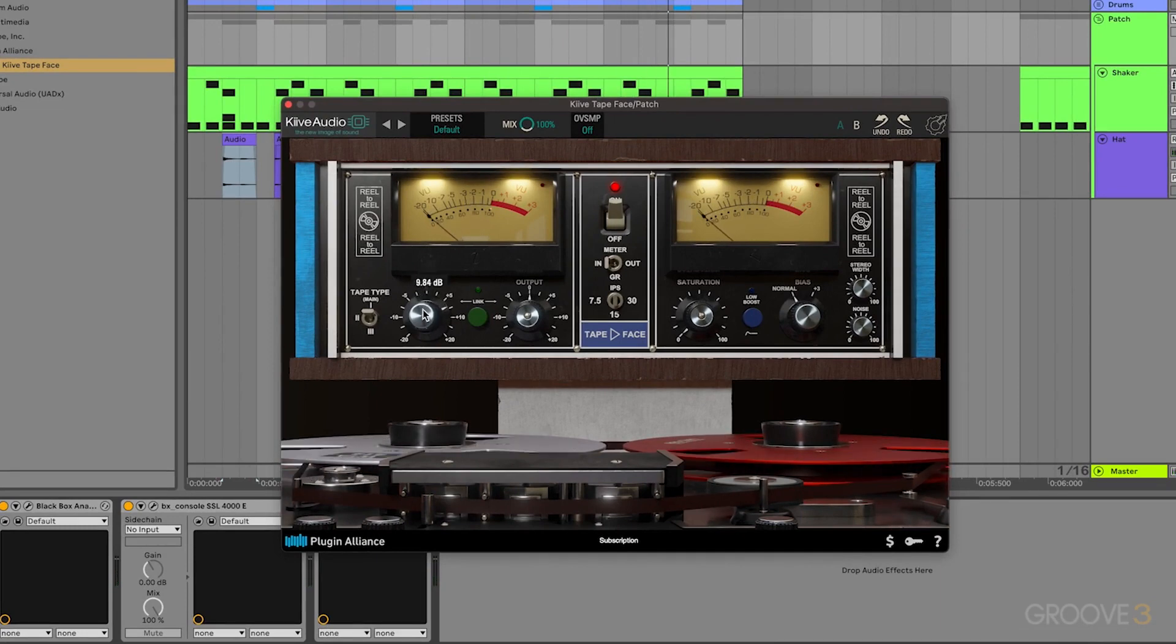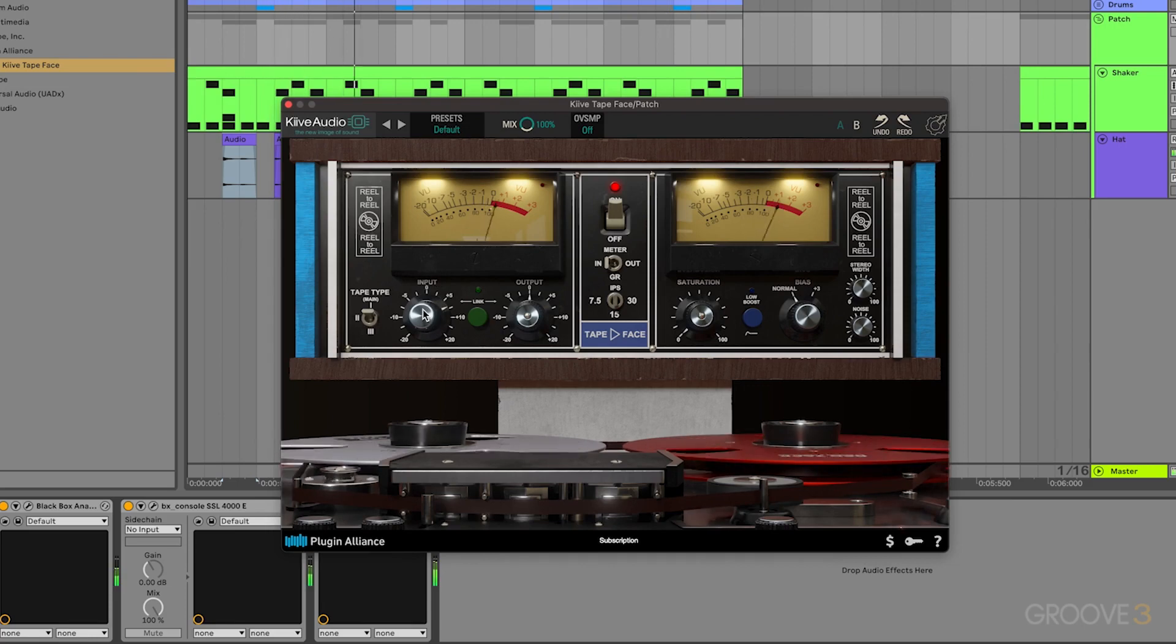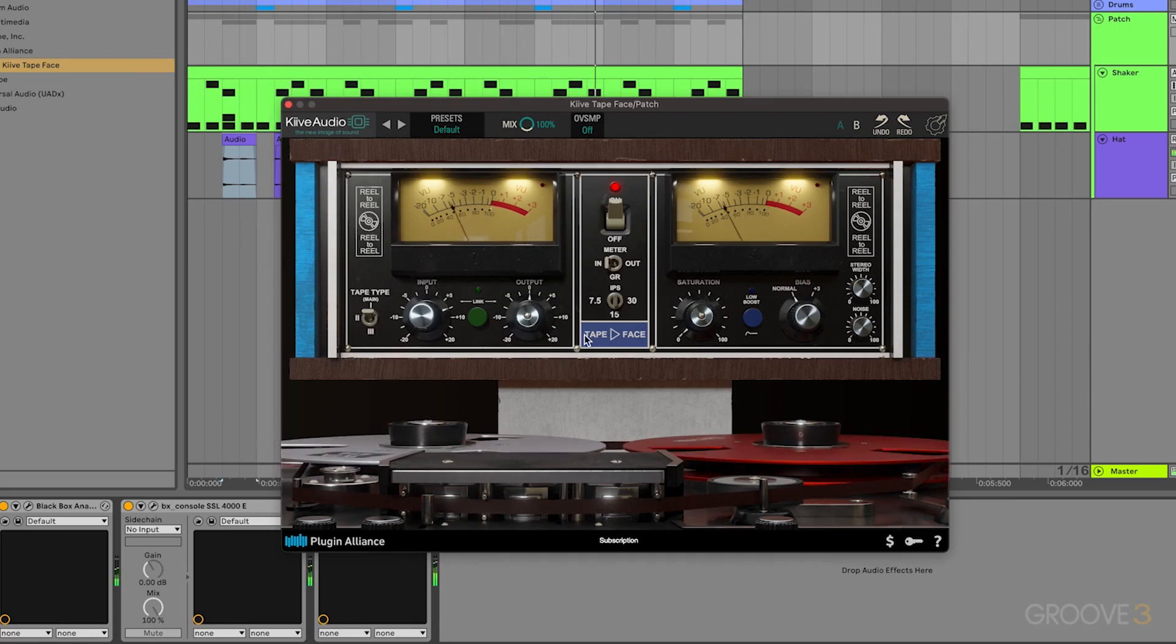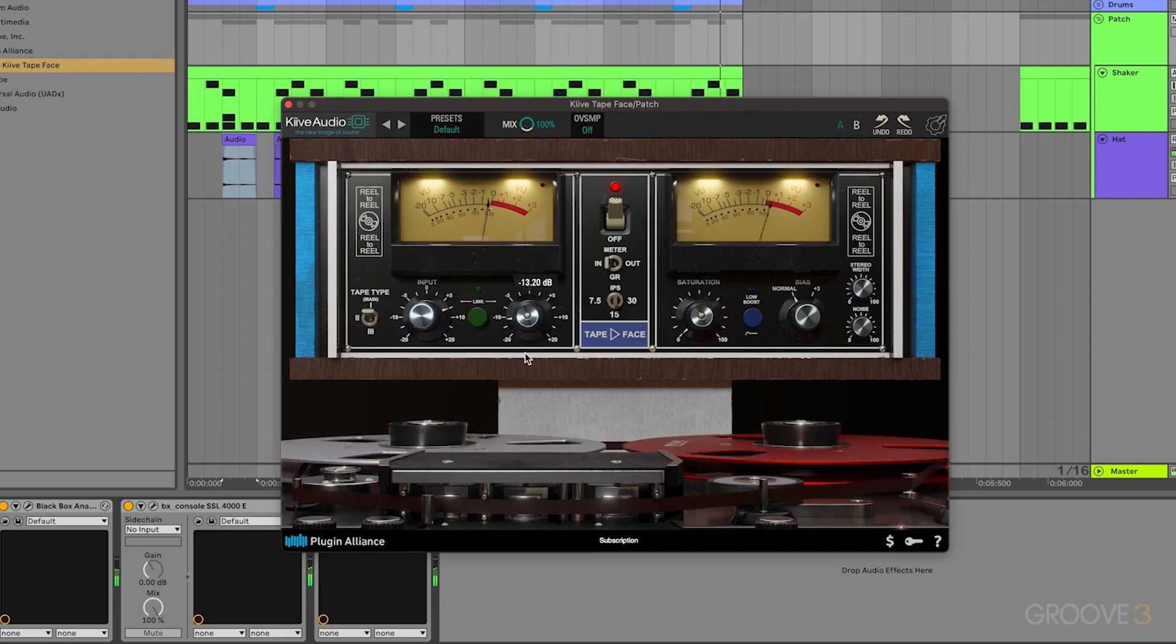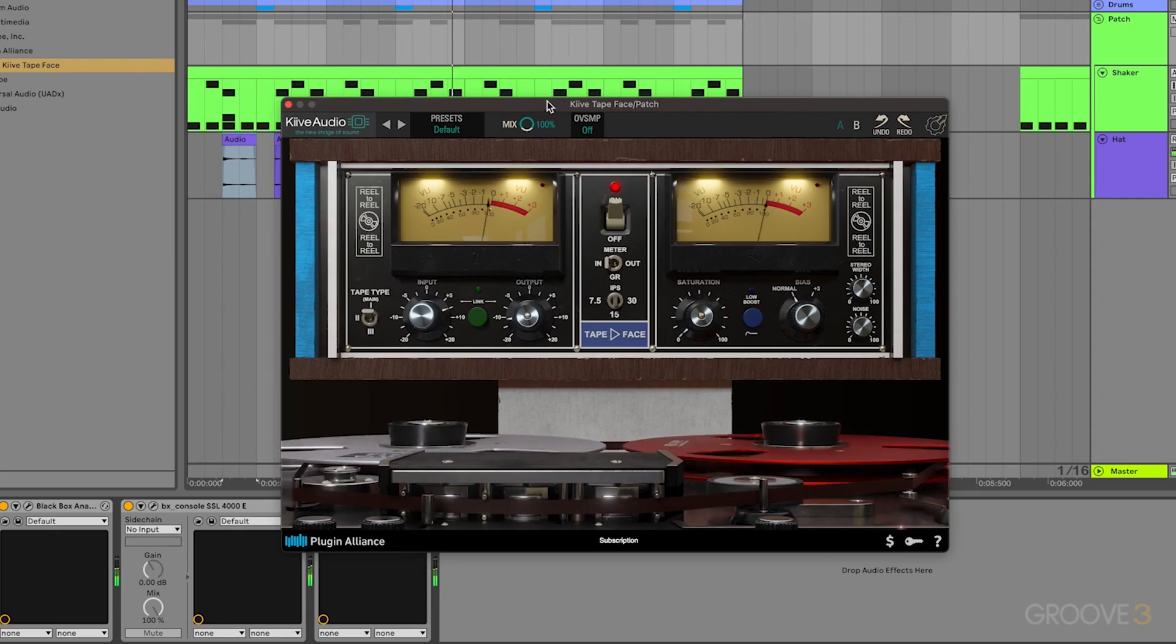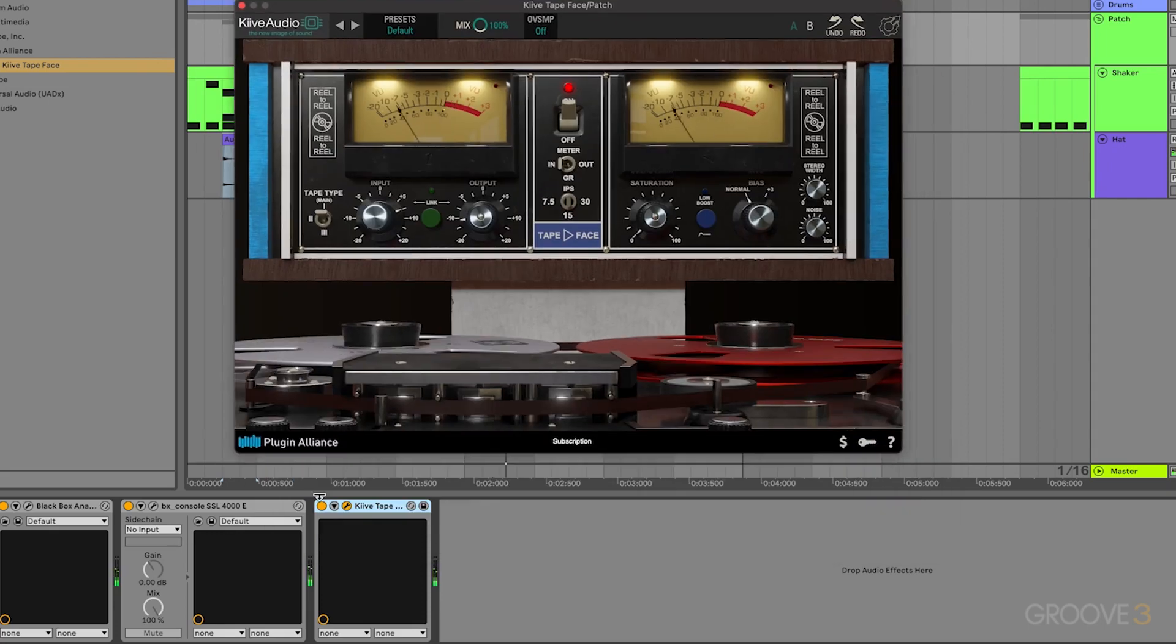So we'll have that be probably about right there. We can actually get quite a bit of this, maybe like 10 decibels. Then we'll also reduce the output gain so that we're not just adding volume.